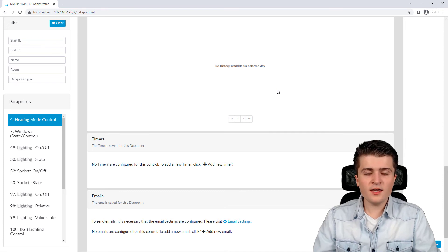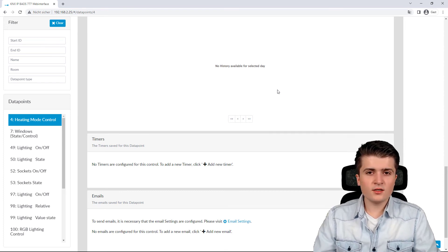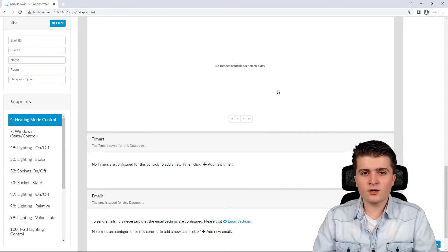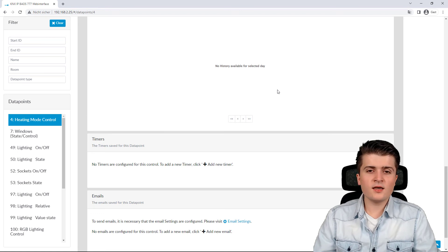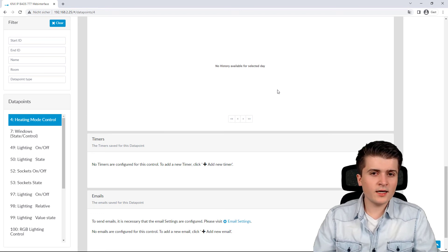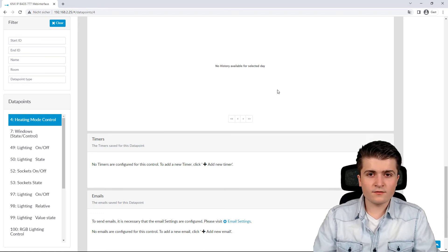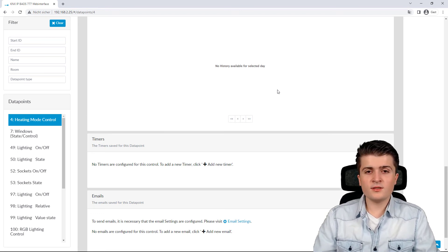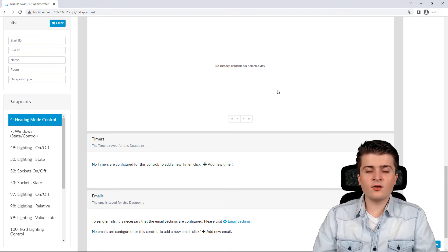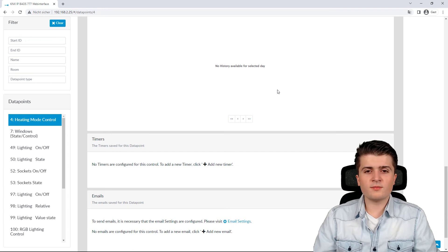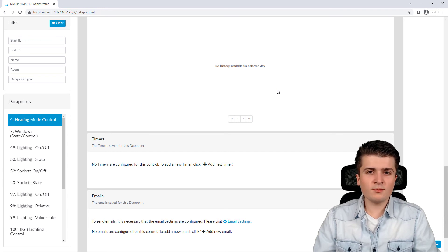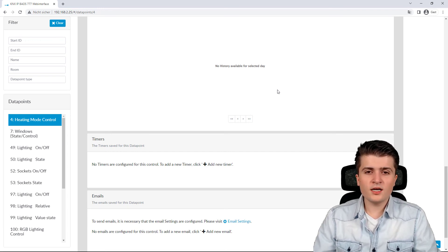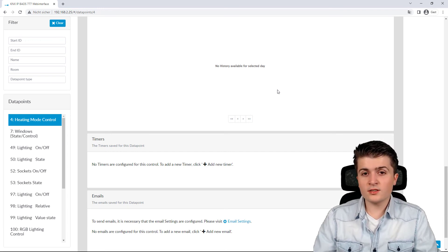And the great thing about this visualization, or this web server, is that it is made via HTML5. This means that also with a smartphone or tablet, this web page can be controlled easily.